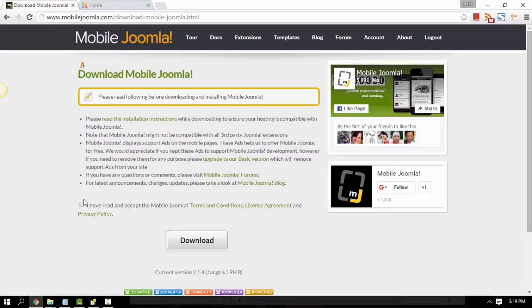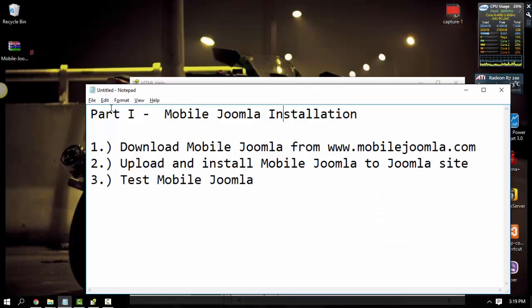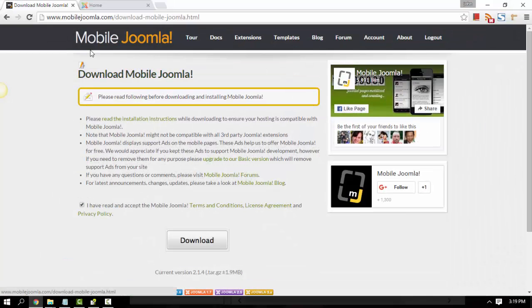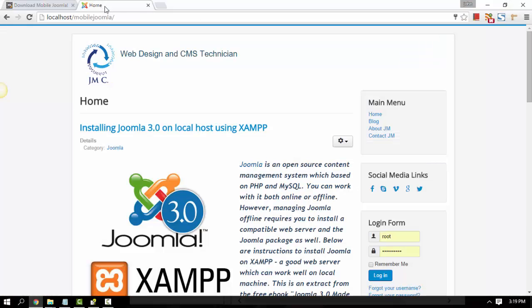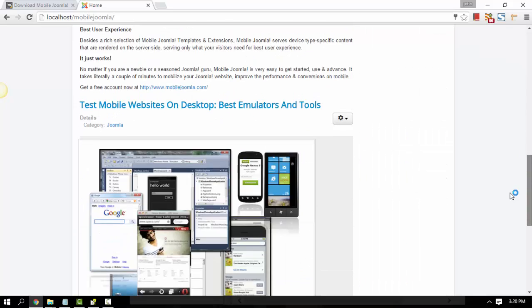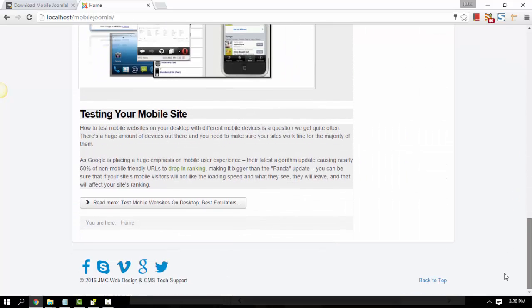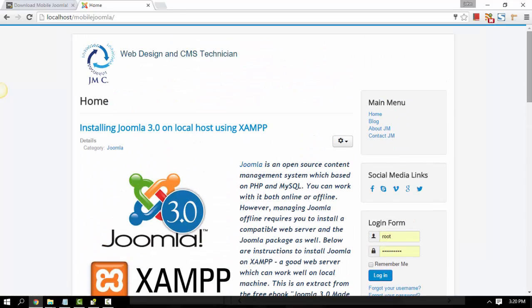You can just put a checkmark on this and just hit download. After you download Mobile Joomla, this is the file that I just downloaded. You can just go ahead and go to your Joomla site. Here's my basic Joomla site. As you can see, it has basic contents or basic pages like blog, about, and contact.